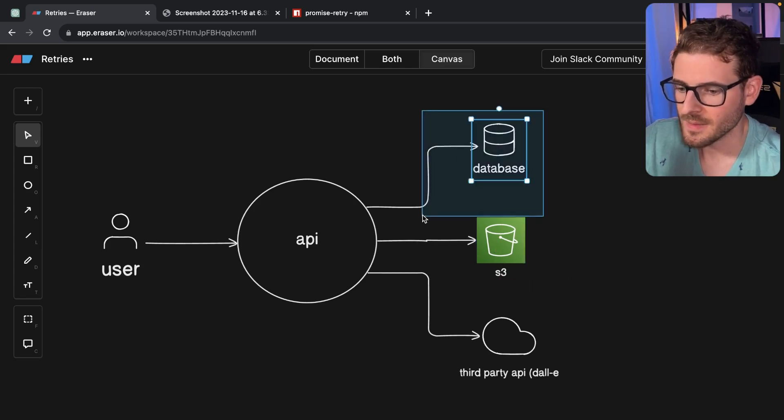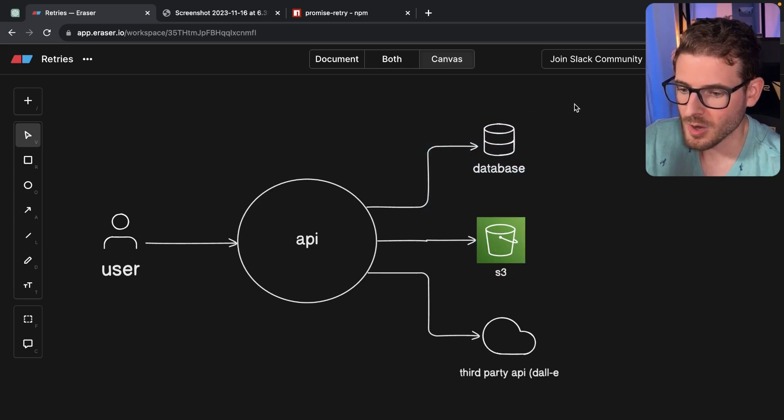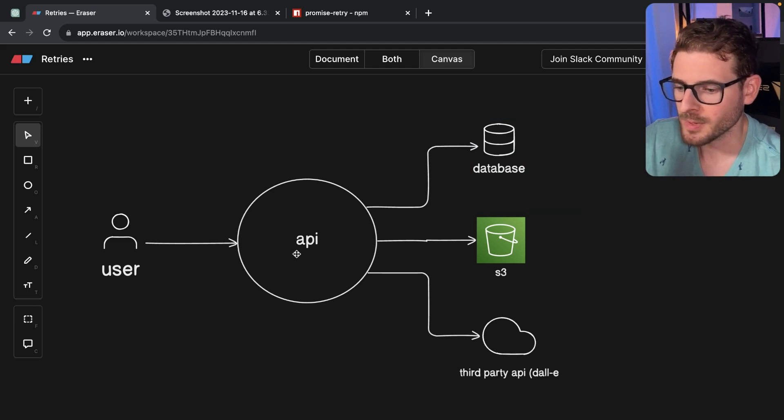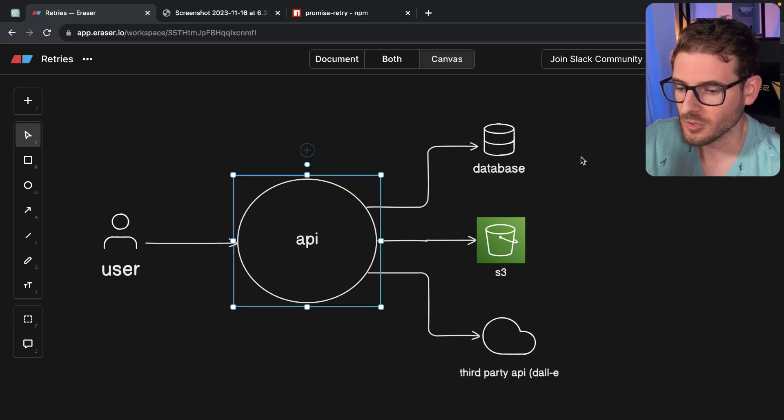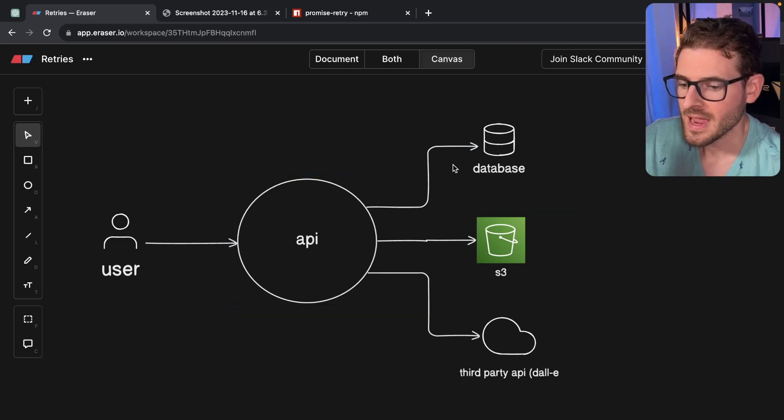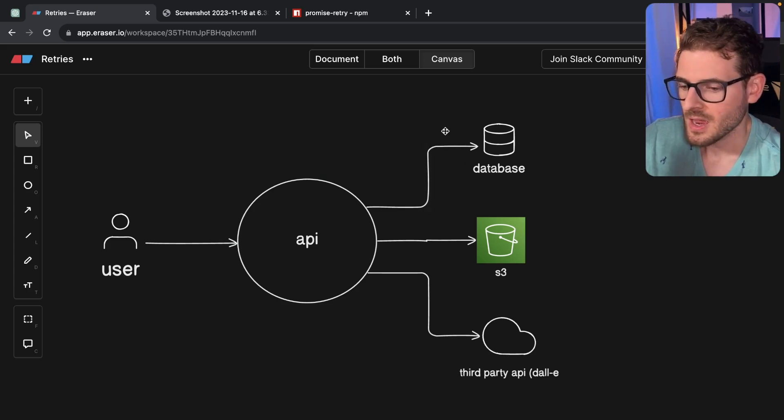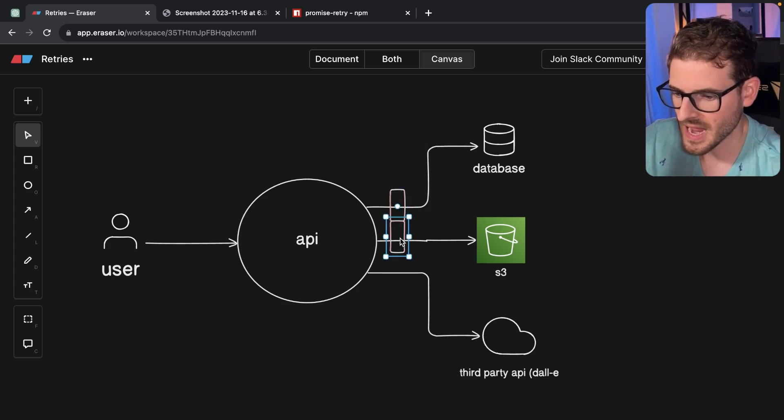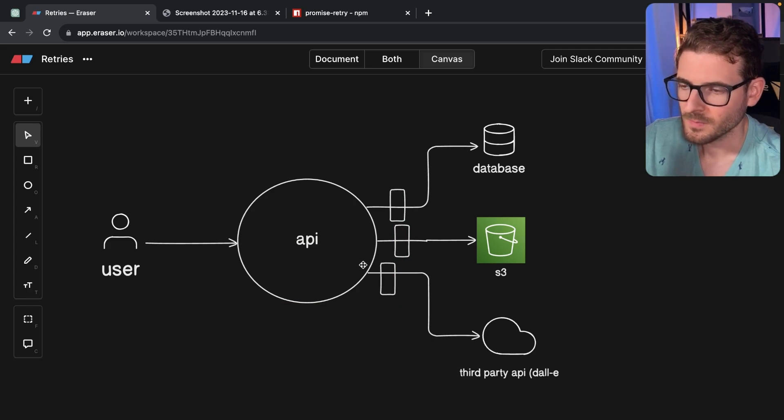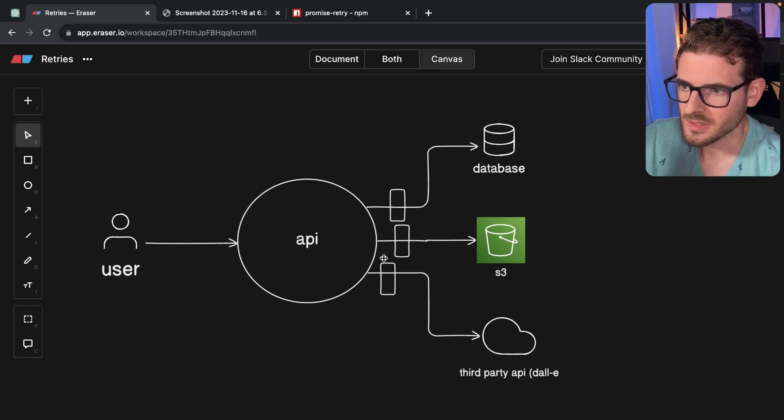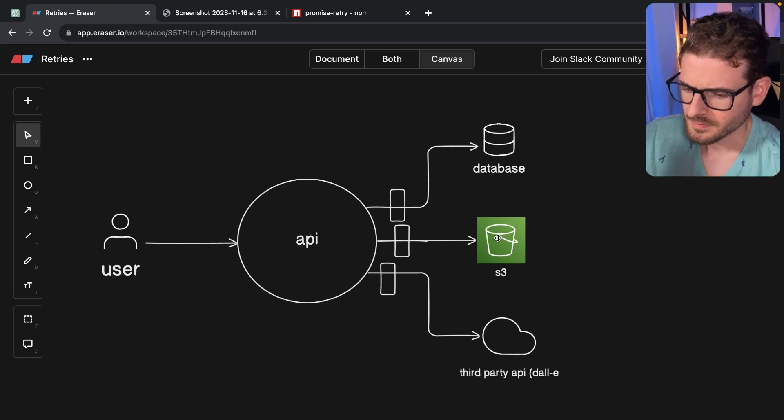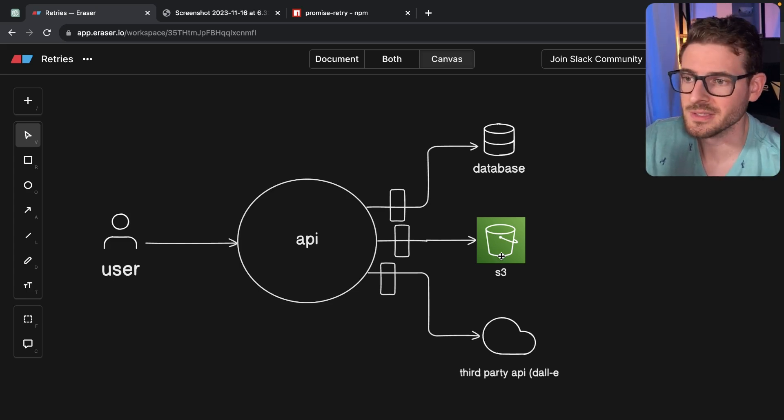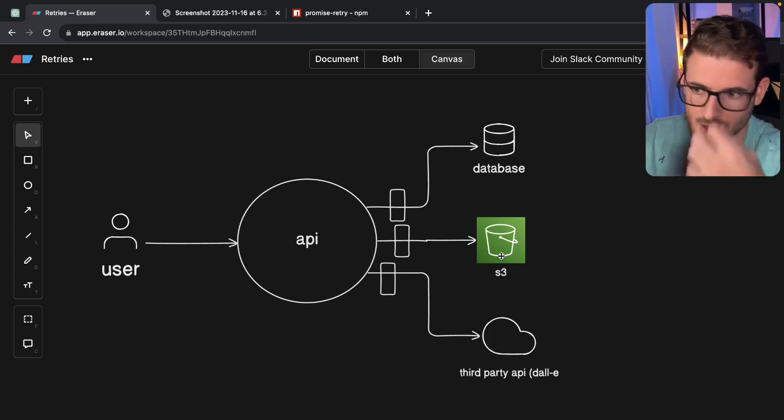Same thing with the database. Something can go wrong with your database. Maybe it got overwhelmed. There's a short burst of activity. Now your database can't handle all that traffic and your requests just fail for whatever reasons. So you could potentially add retry behavior inside of your code that's trying to communicate with these services. So if something goes wrong, it just retries and retries and retries until it finishes.